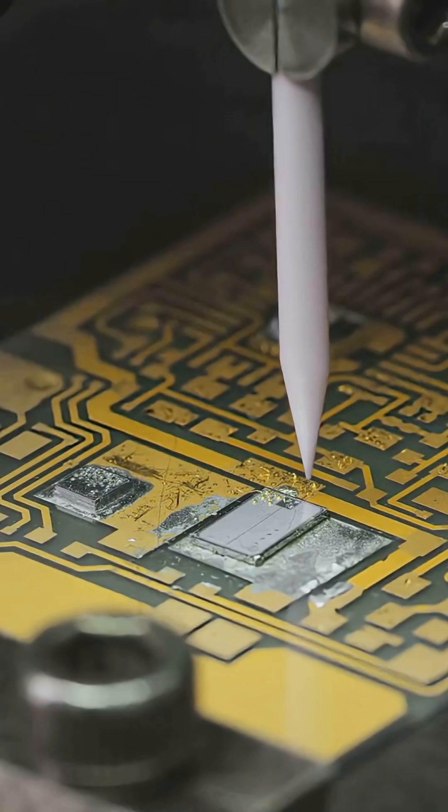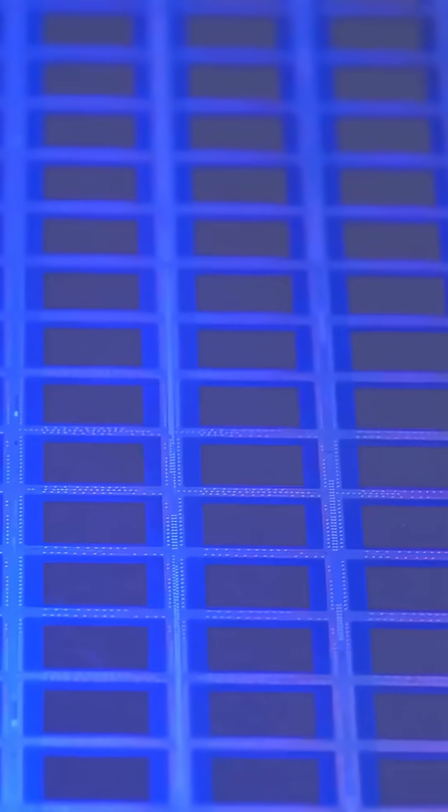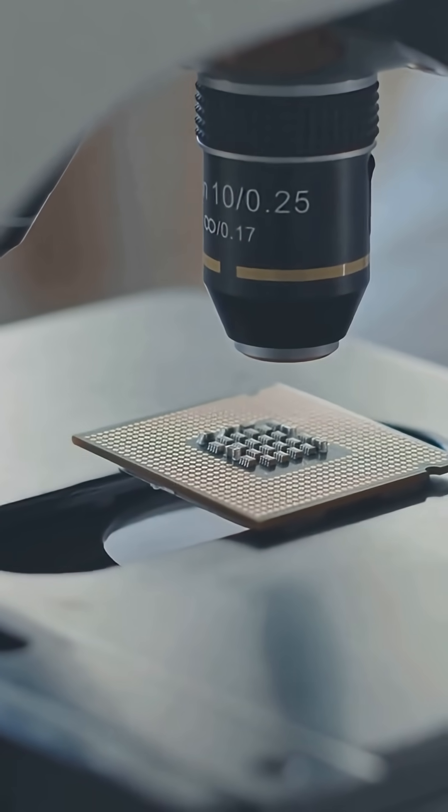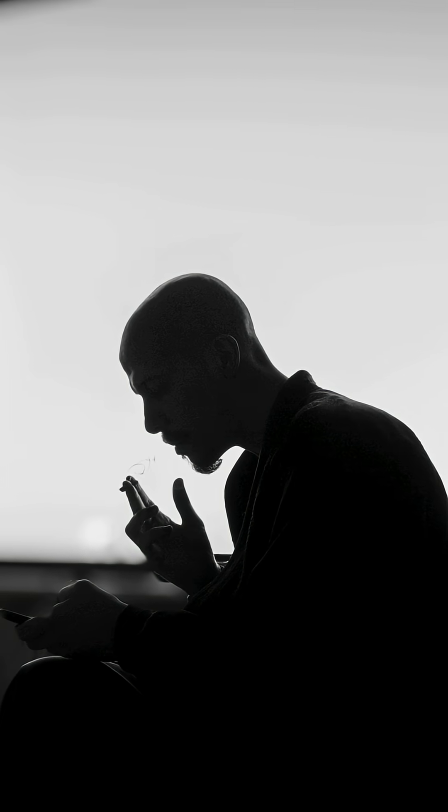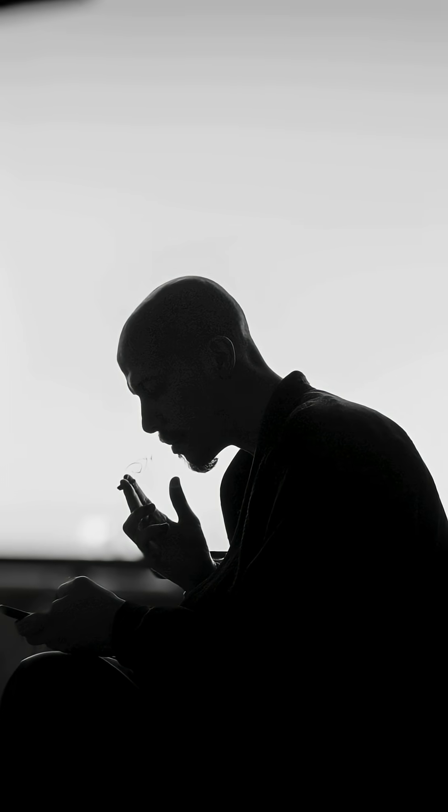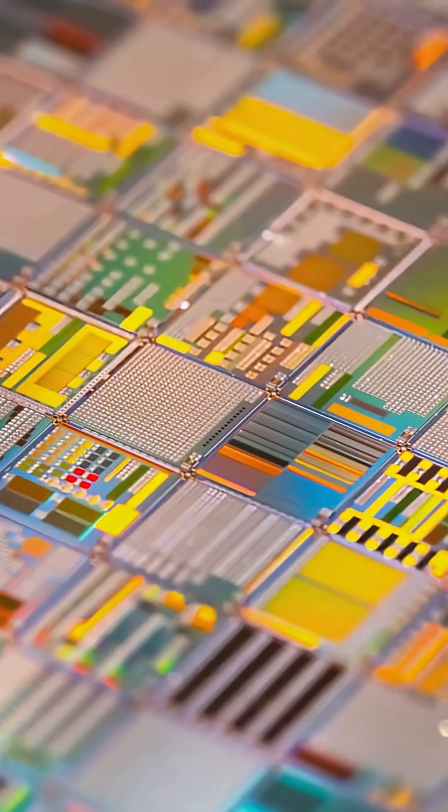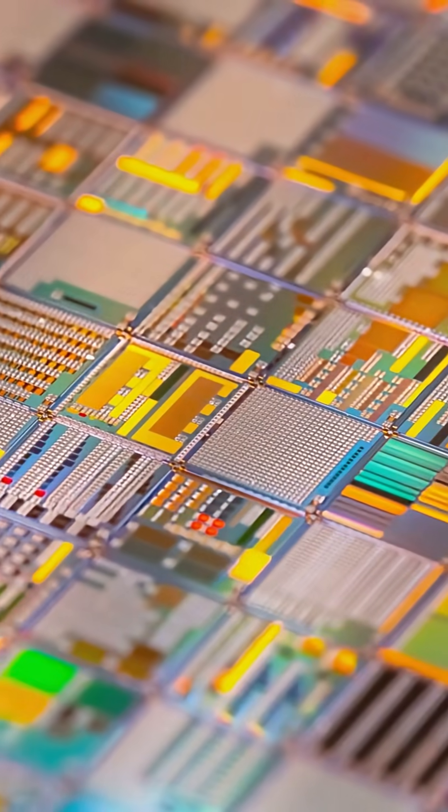From ordinary sand, refined by firelight and math, becomes the brain in your pocket. The most complex thing most of us will ever own, born from the most common thing beneath our feet. That's the alchemy of modern computing.